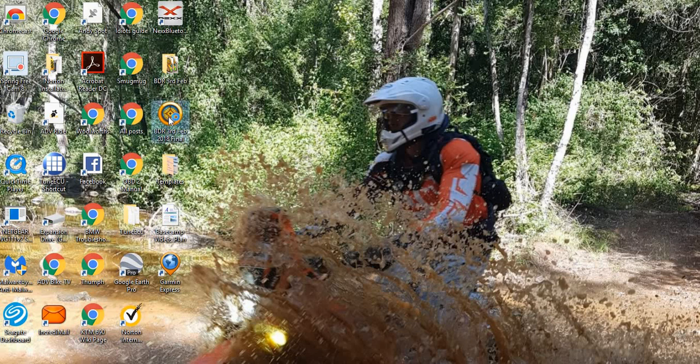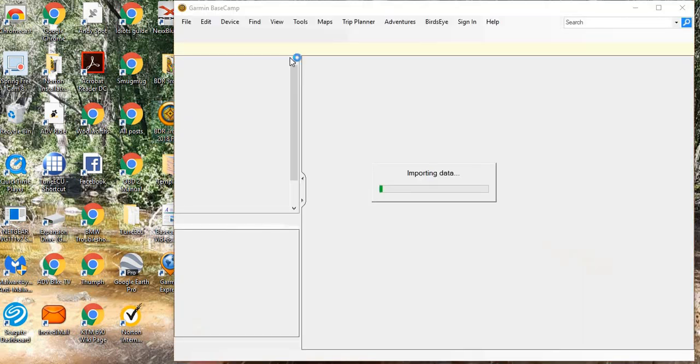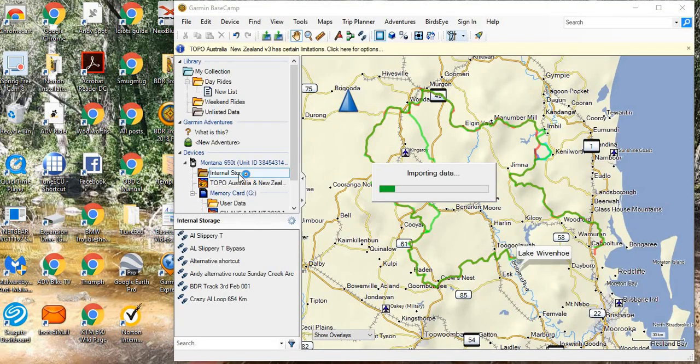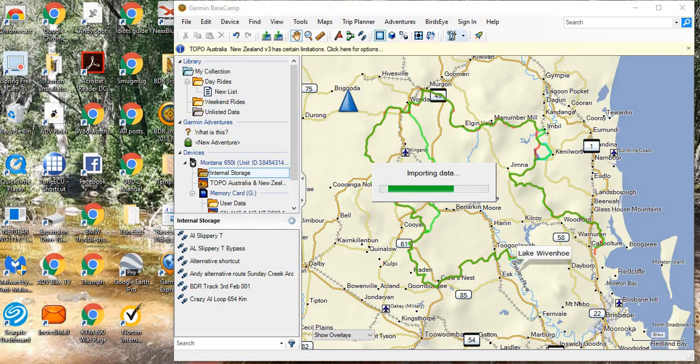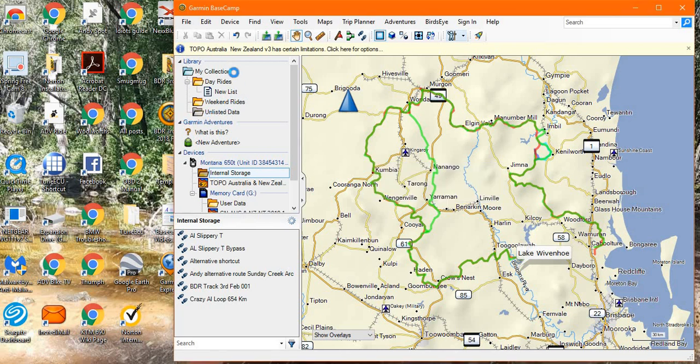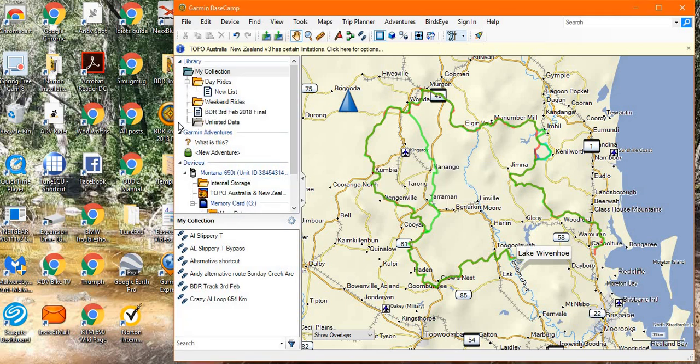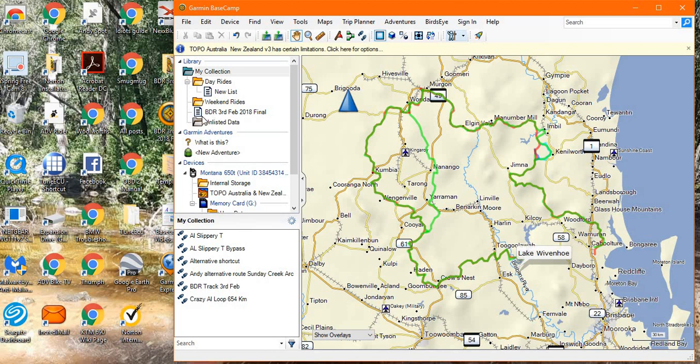If I select that track, it will automatically launch Basecamp and you will see that it will deposit it up in this area. There you go, so it has put it on the same line as my collection. It will always do that and you can't pick where you want to put it.